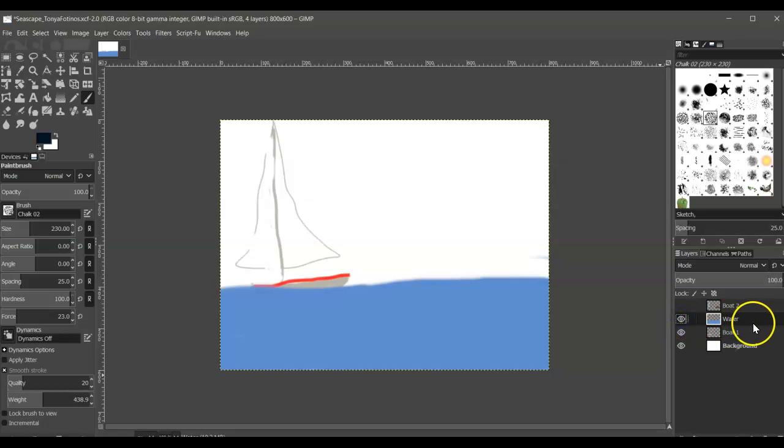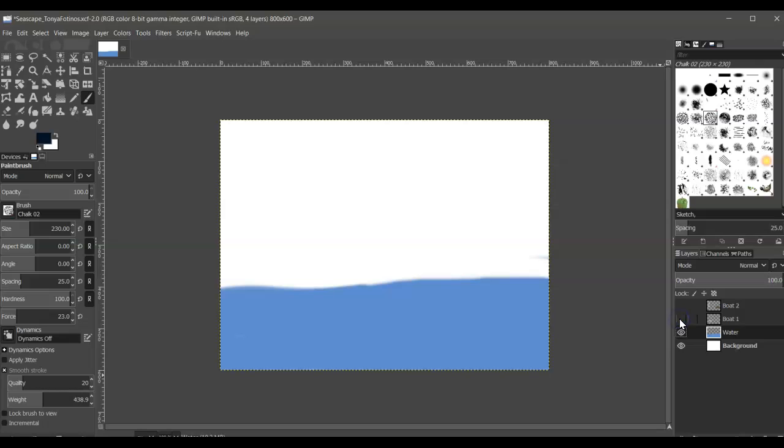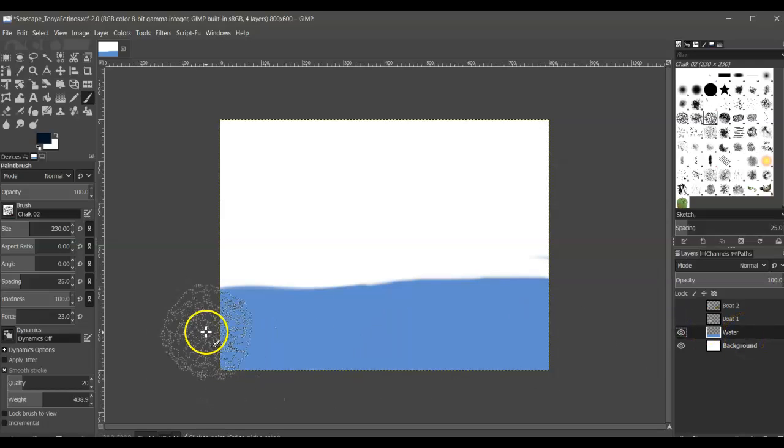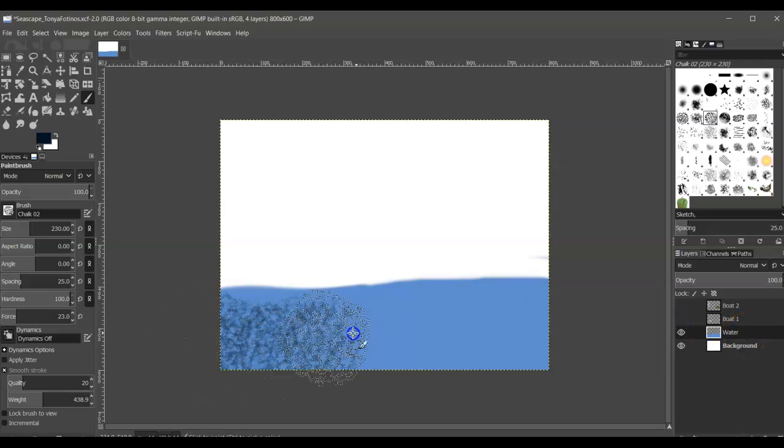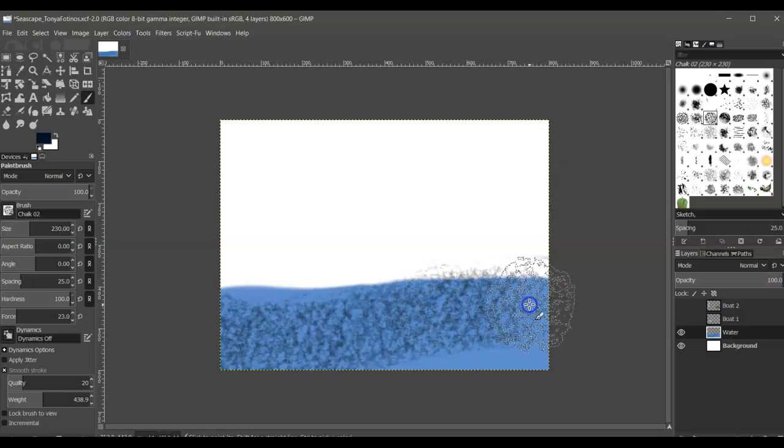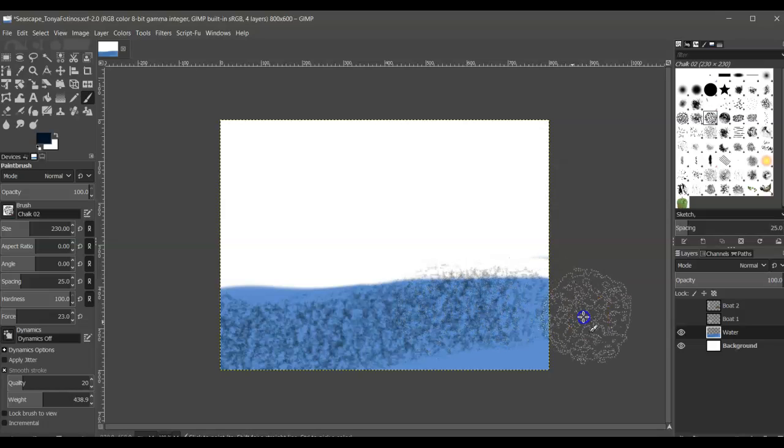So now that I am on the water layer and I hide both of my brushes, let's see if this brush works. There we go. Yeah.